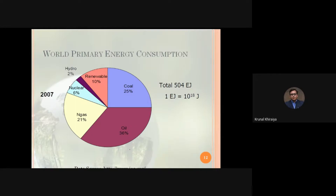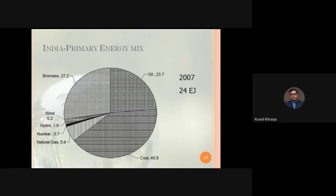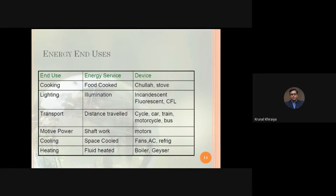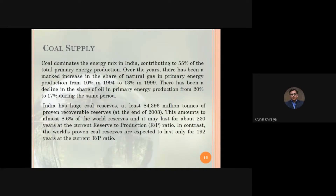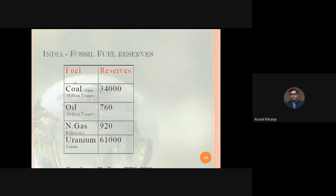We discussed the Indian primary energy mix, which is 24 Exajoules, and then compared it with energy uses in our day-to-day life. We also discussed the installed capacity in India, coal supply, oil supply, and natural gas supply, and stopped at that point. Today we will start with the next slides.